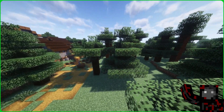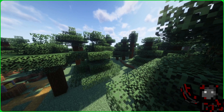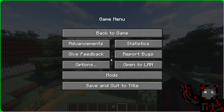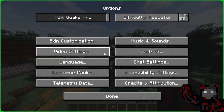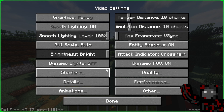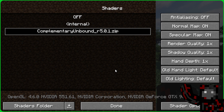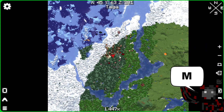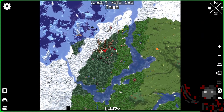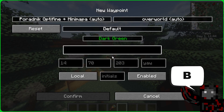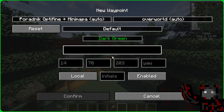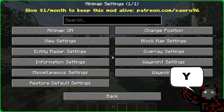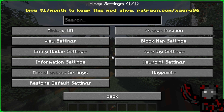Because why can't we beautify the gameplay for ourselves. To use shaders we click the escape button, Options, Video Settings, and Shaders. The basic keys for the minimap are: M shows us a map of the world, B sets a waypoint, and Y opens the minimap settings.